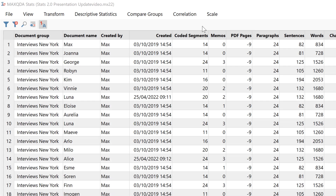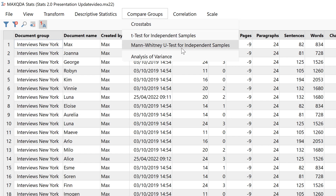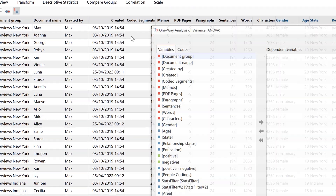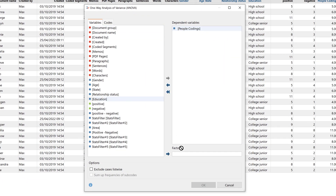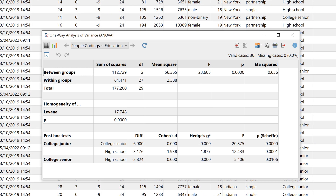If we want to compare more than two groups, we can also perform an analysis of variance. Here we get descriptive information and values that help us evaluate the differences.